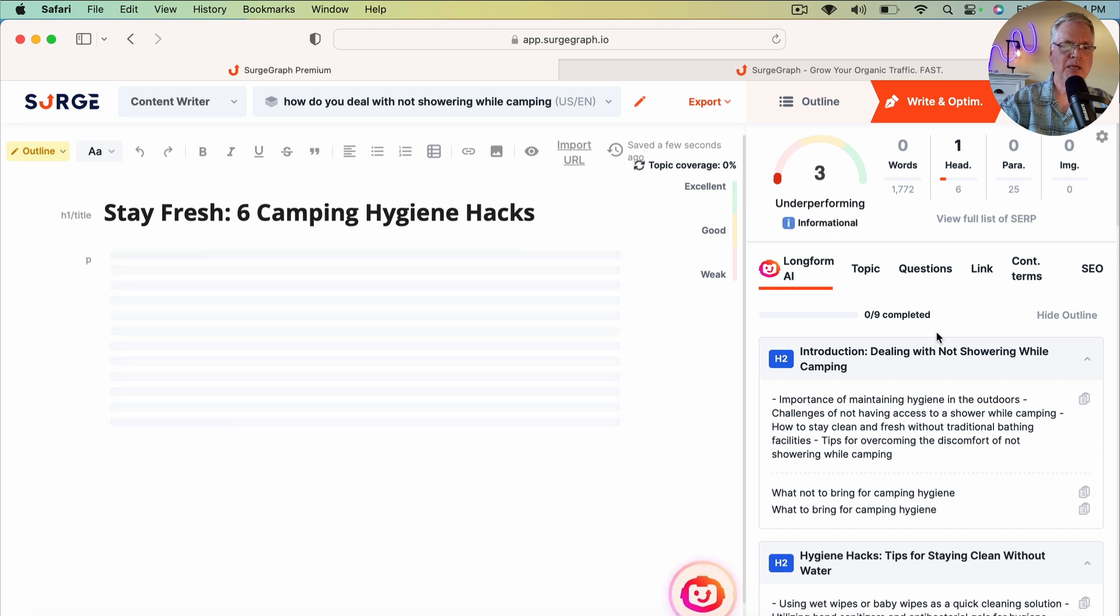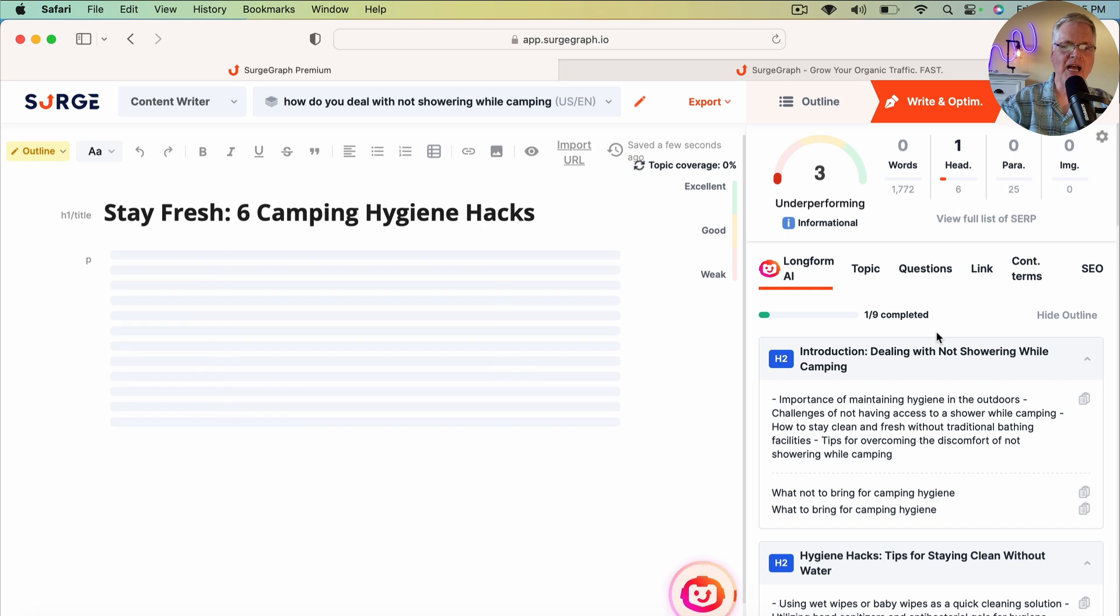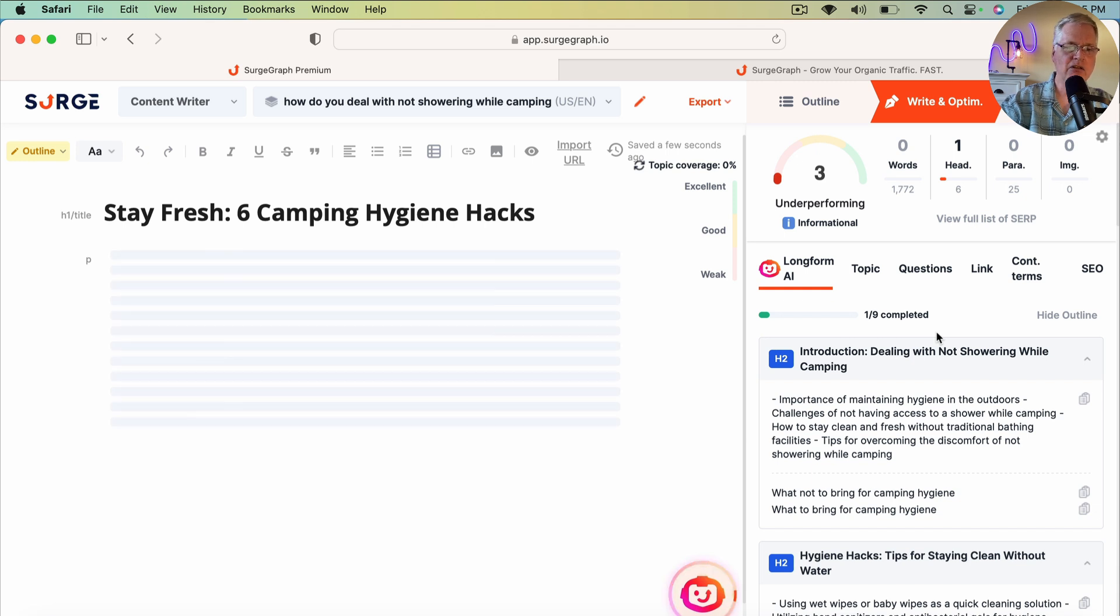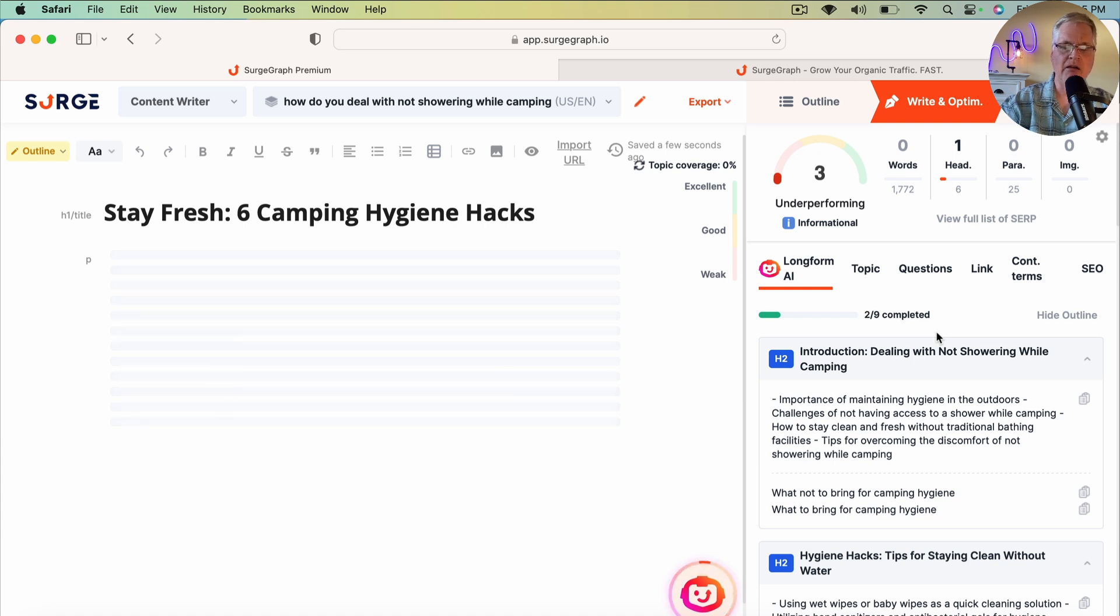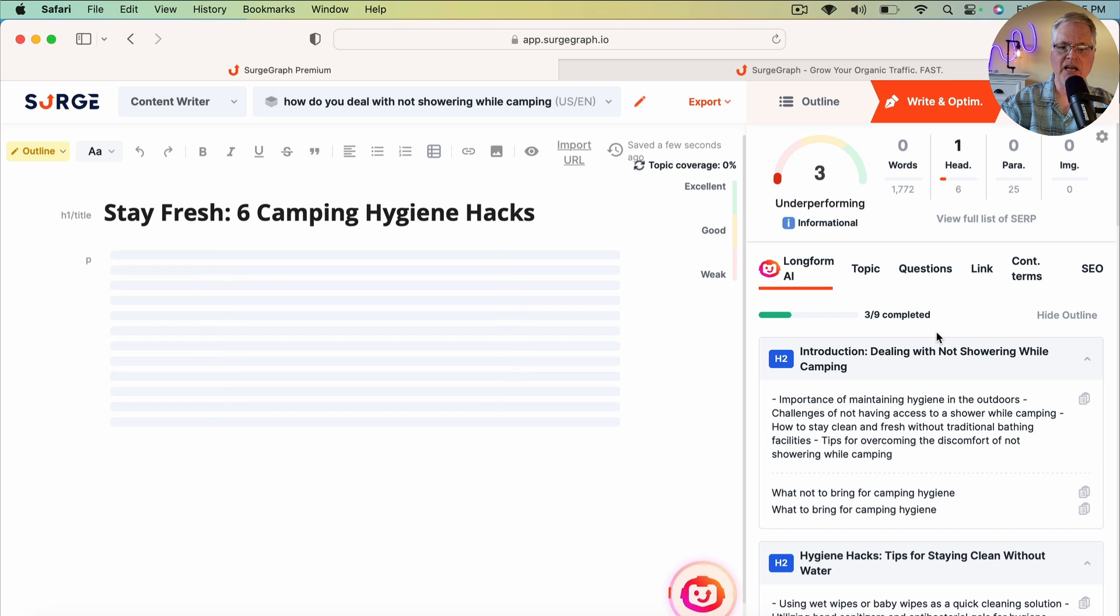And it's picked a title called Stay Fresh, Six Camping Hygiene Hacks. That's a pretty interesting title. It could be something that people would want to click through on. I think I would. So I really like that title.